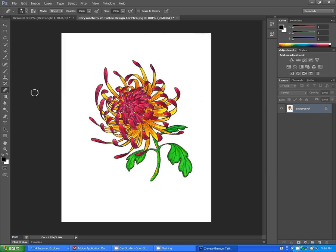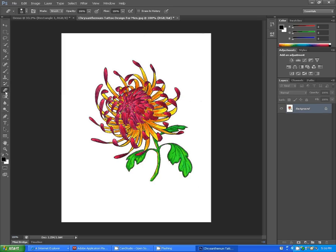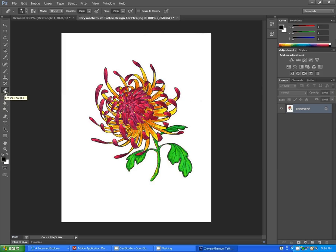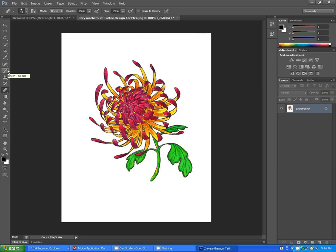I'll show you how this eraser tool will work. Come over to your left and you can choose your eraser tool. If you don't know which one it is, just hover over something about three to five seconds and it'll pop up and show you what the tools are.